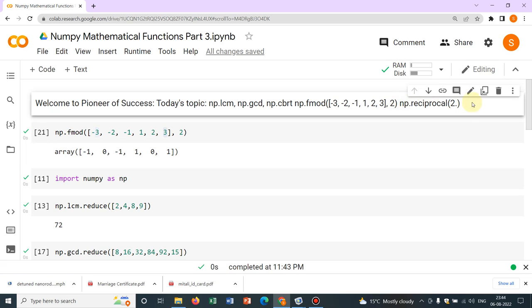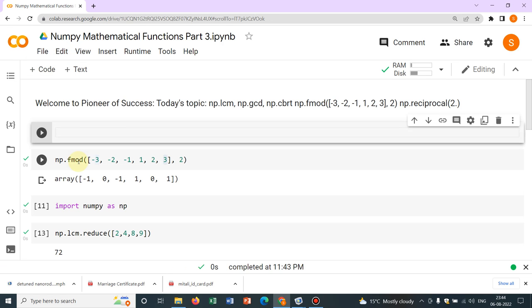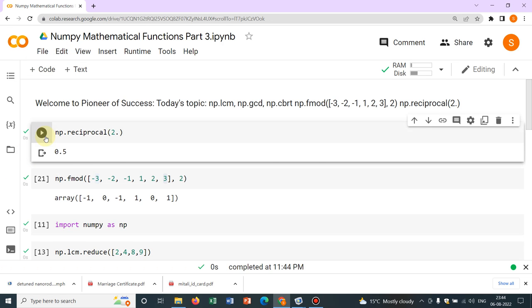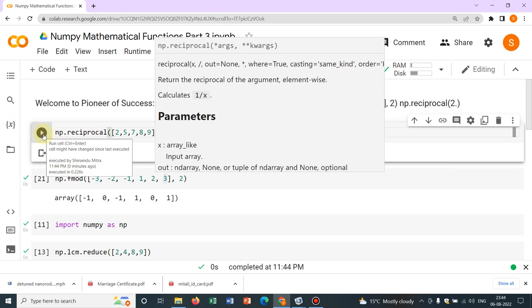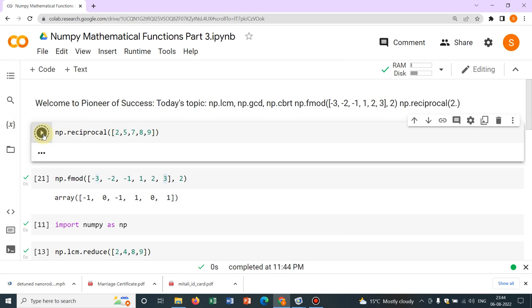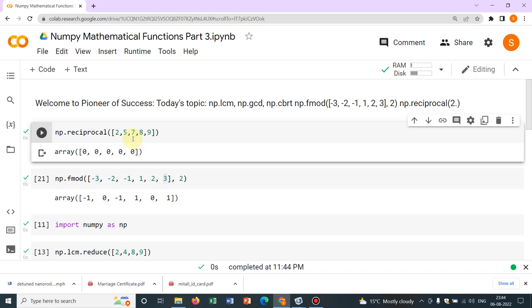And from the name itself, you can understand np.reciprocal will give you the reciprocal number. Again, you can have an array of this, say 2, 5, 7, 8, 9. So if you click here, it will give you an array of reciprocals. Yeah, it's not working. Okay, it doesn't work for the array. We have to check.